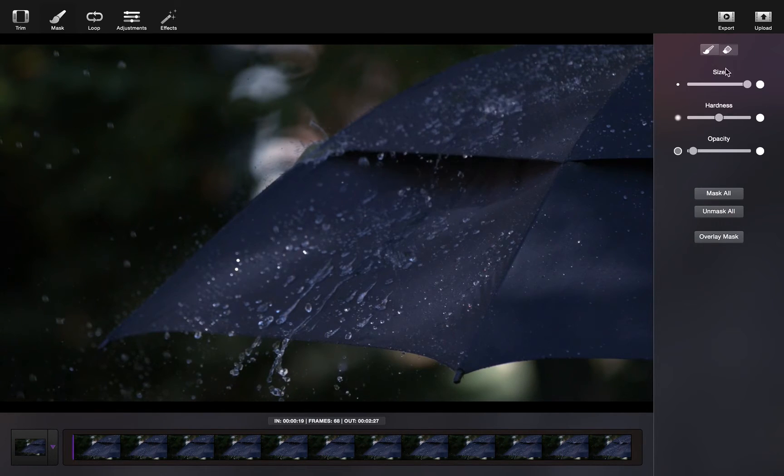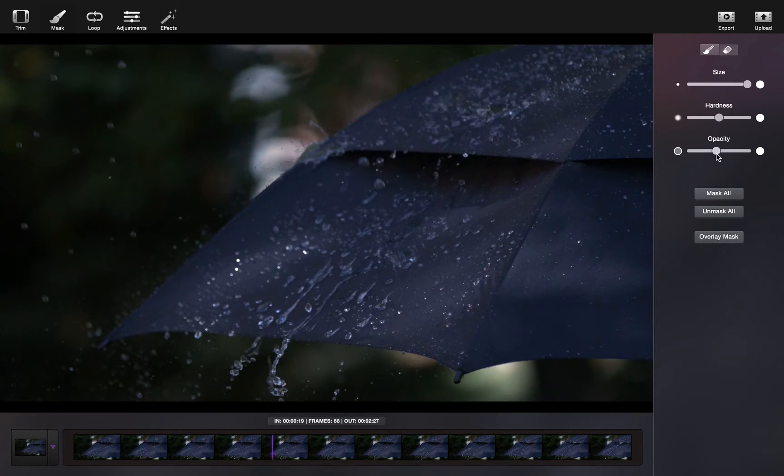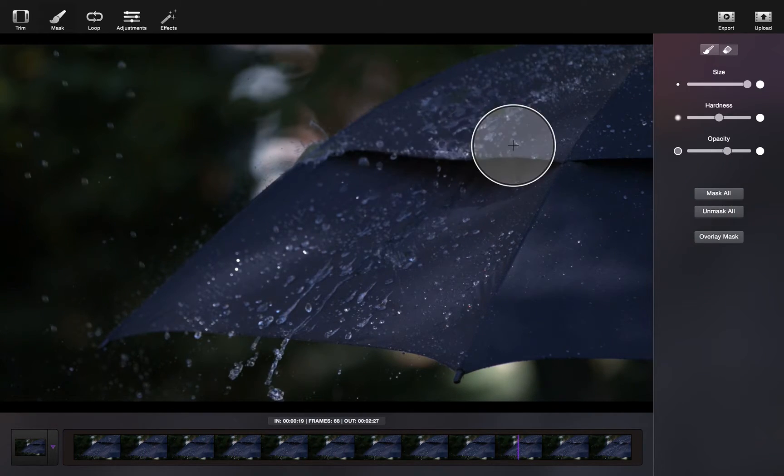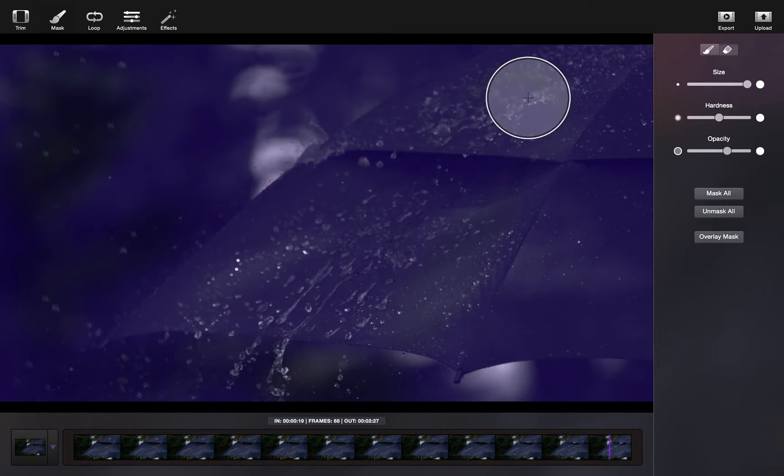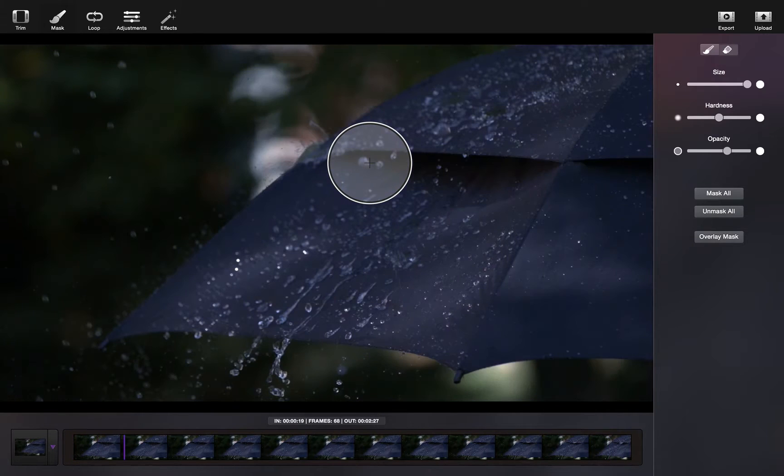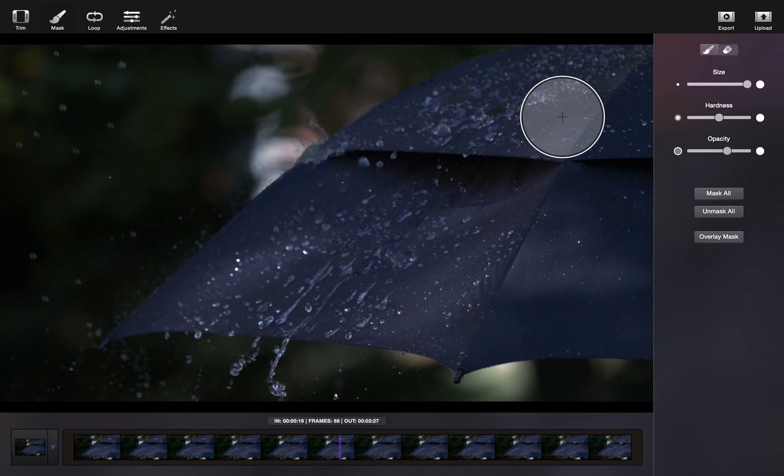If you make a mistake or want to touch anything up, simply use the eraser tool, which has the same functionalities and settings as the paintbrush.